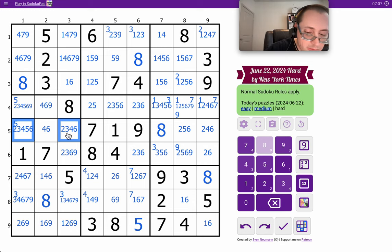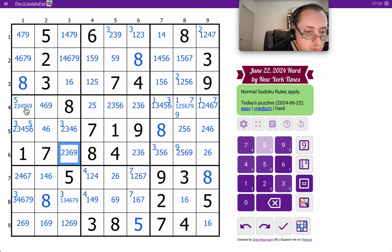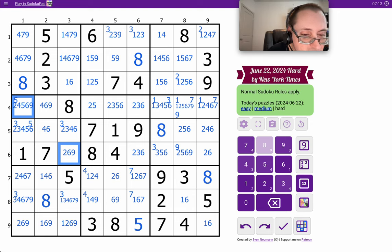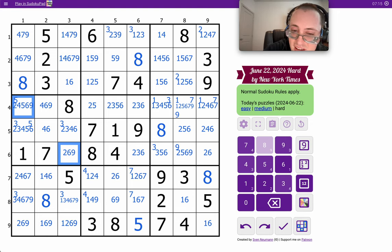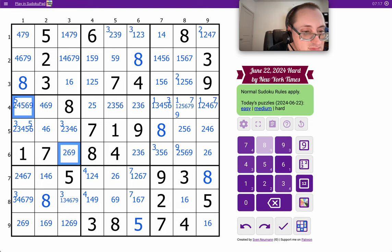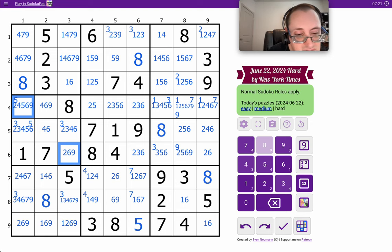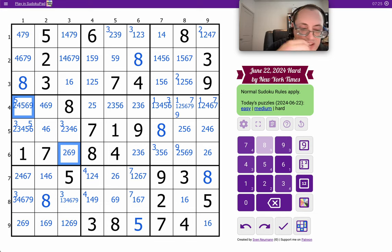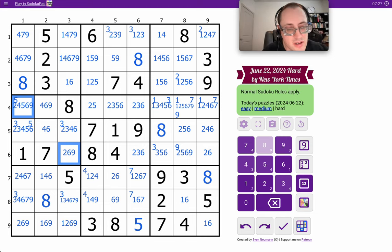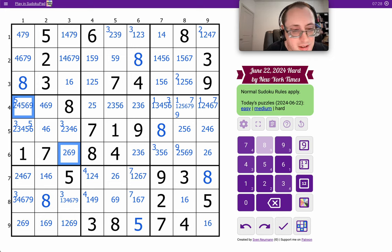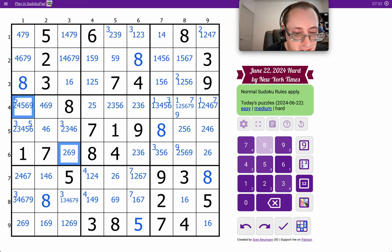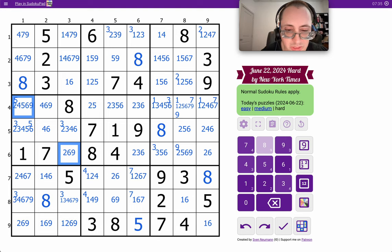Three in row five is in two places, both within box four, so I can delete three from the other spots. I can't place a two in column three. I wanted to do that. I'm not quite there yet.